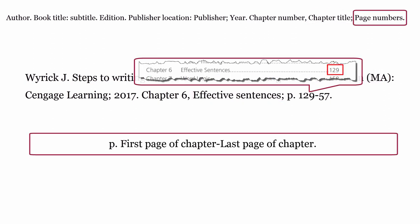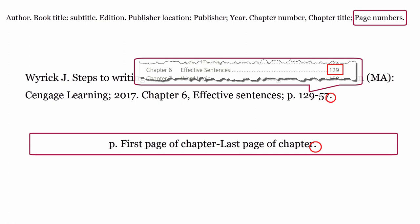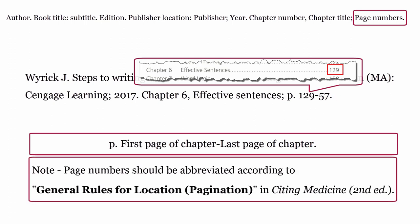Page numbers. The page numbers are formatted using the letter P, then a full stop, then the first page of the chapter, dash, then the last page of the chapter, then a full stop. Page numbers should be abbreviated according to General Rules for Location, Pagination, and Citing Medicine, second edition.